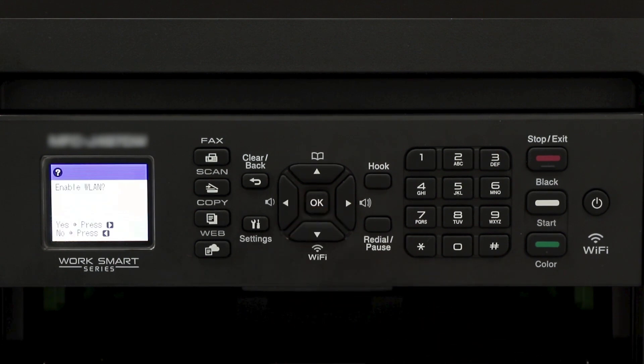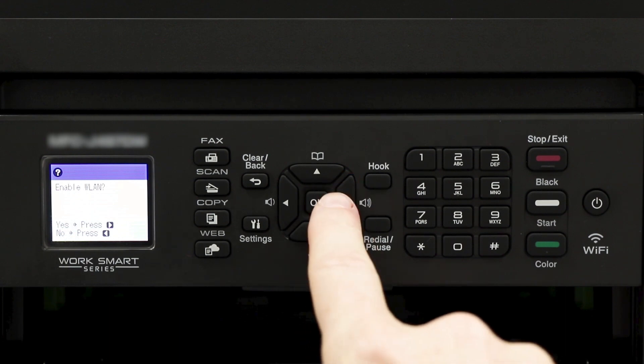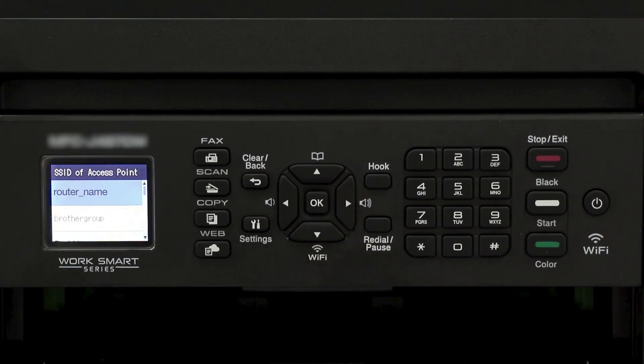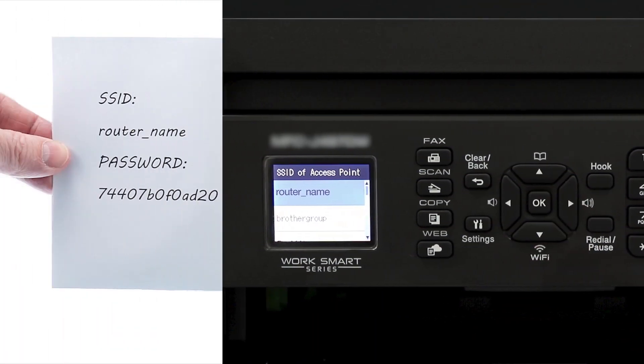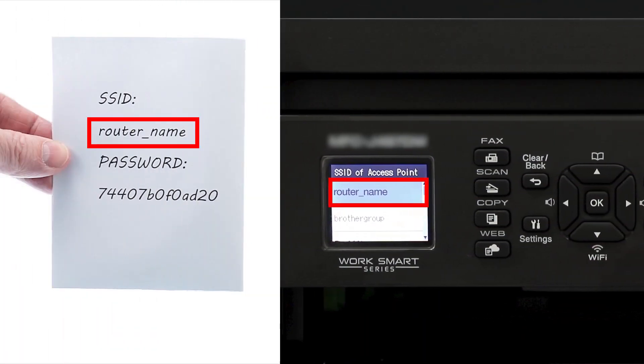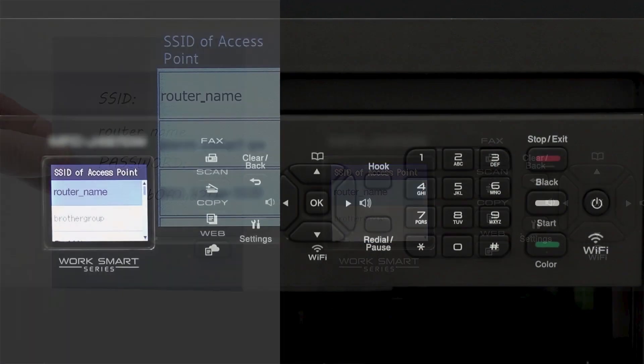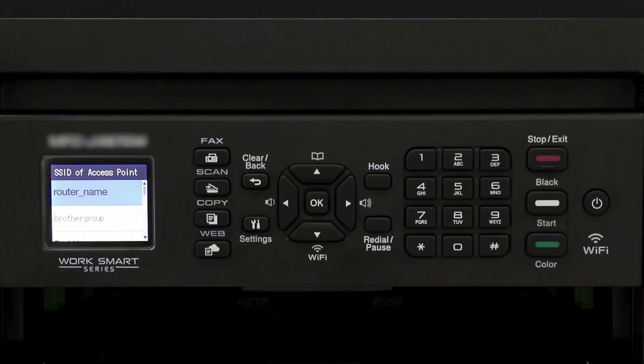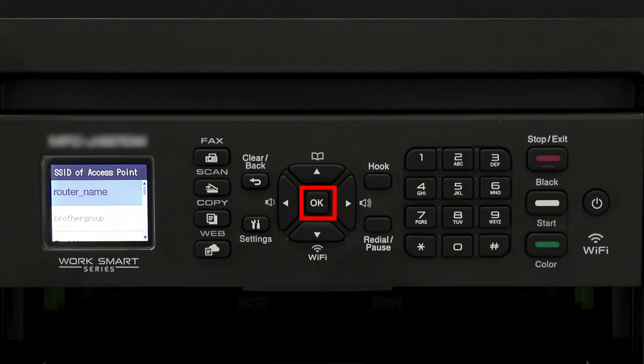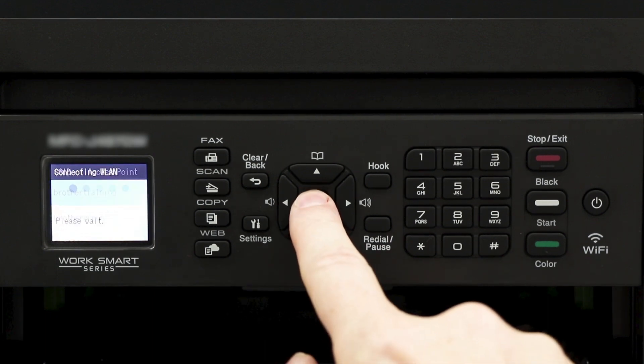When prompted to enable WLAN, press the right arrow. Select your SSID or network name from the list. Please note that if your network is set to hide the network name, you'll have to manually add your network name and press OK.